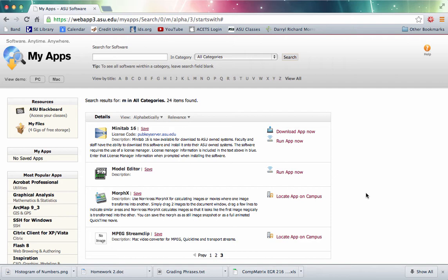As you can see from the screen, I'm going to start from the ASU MyApps webpage to show you how you can run this on a Mac that's not running Basecamp.